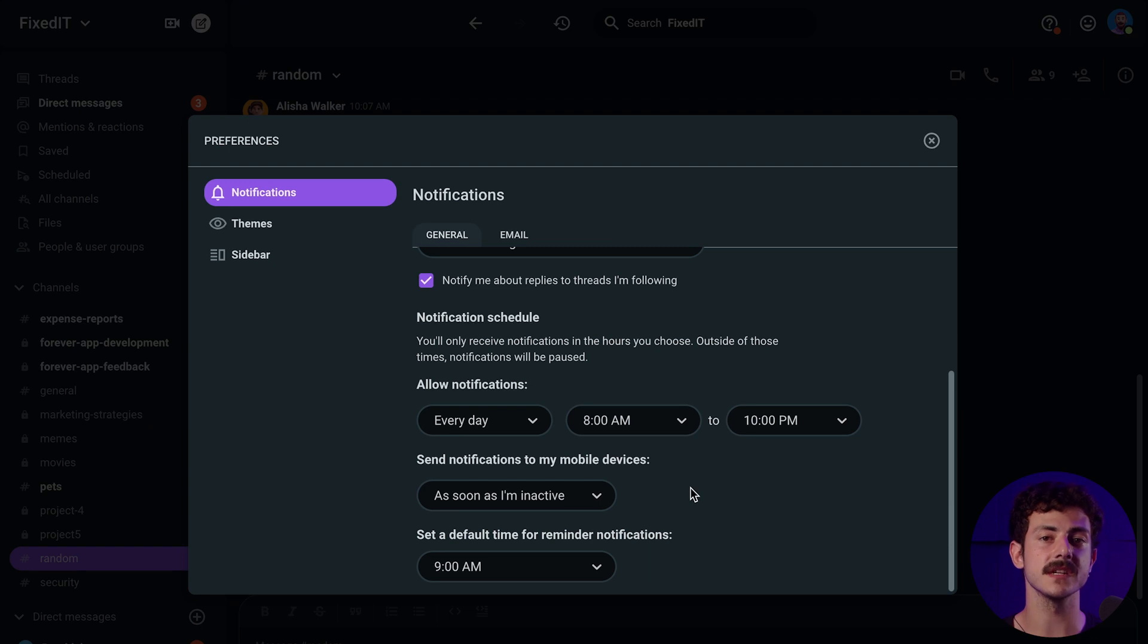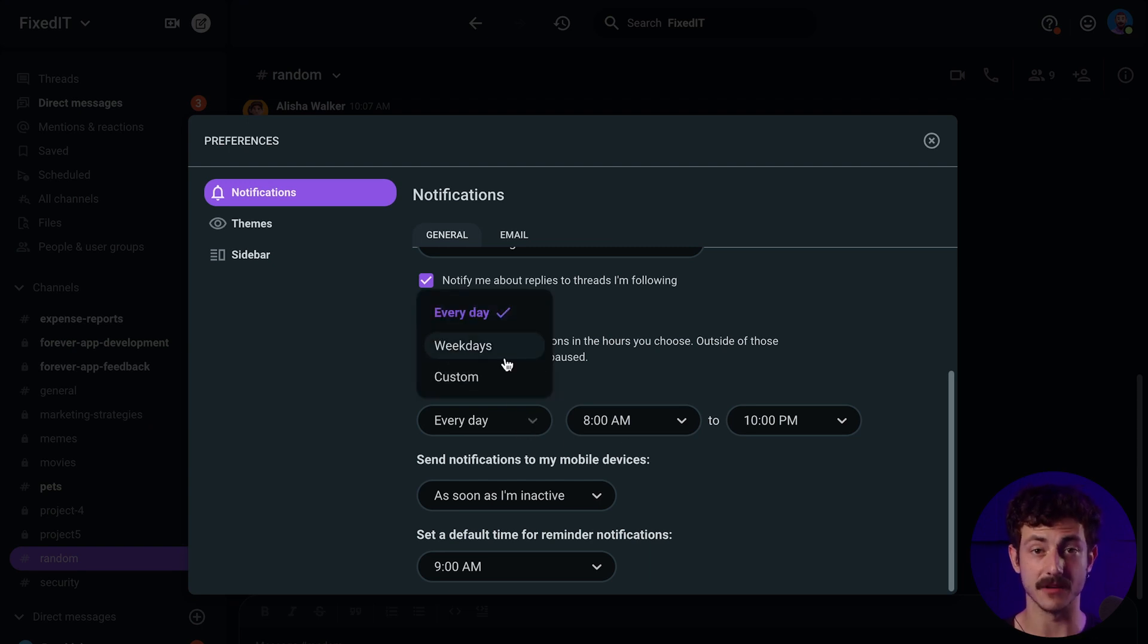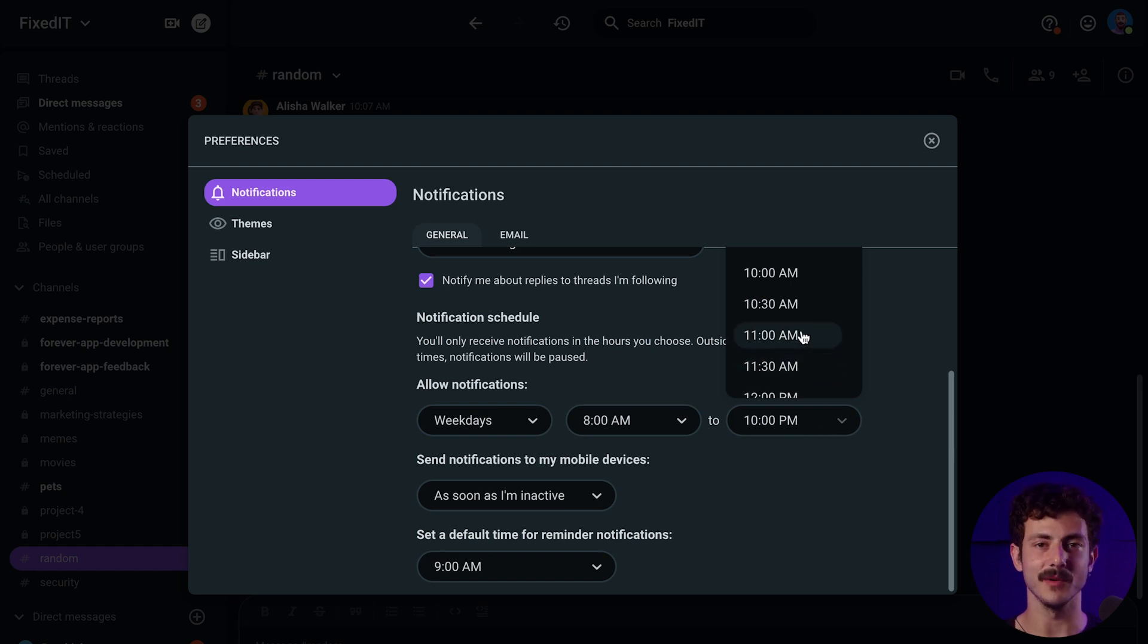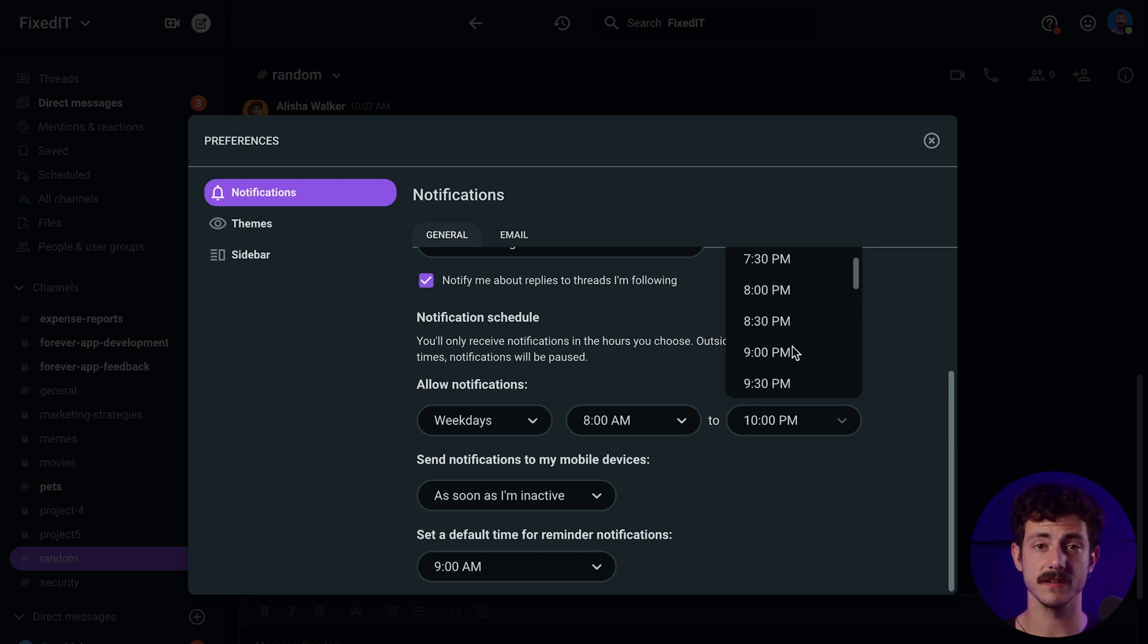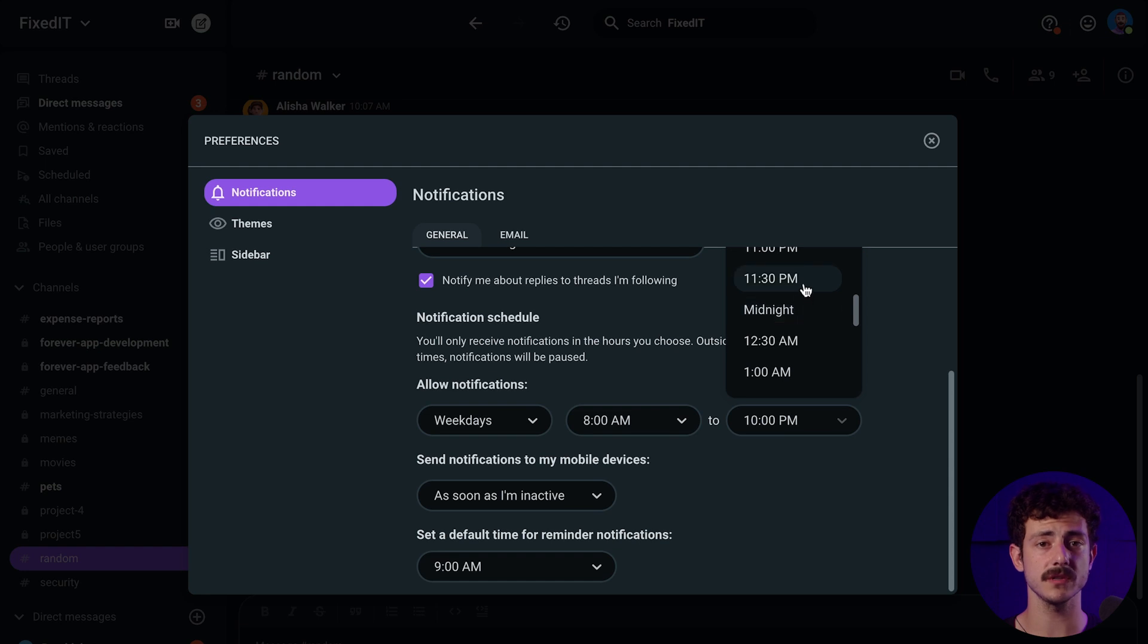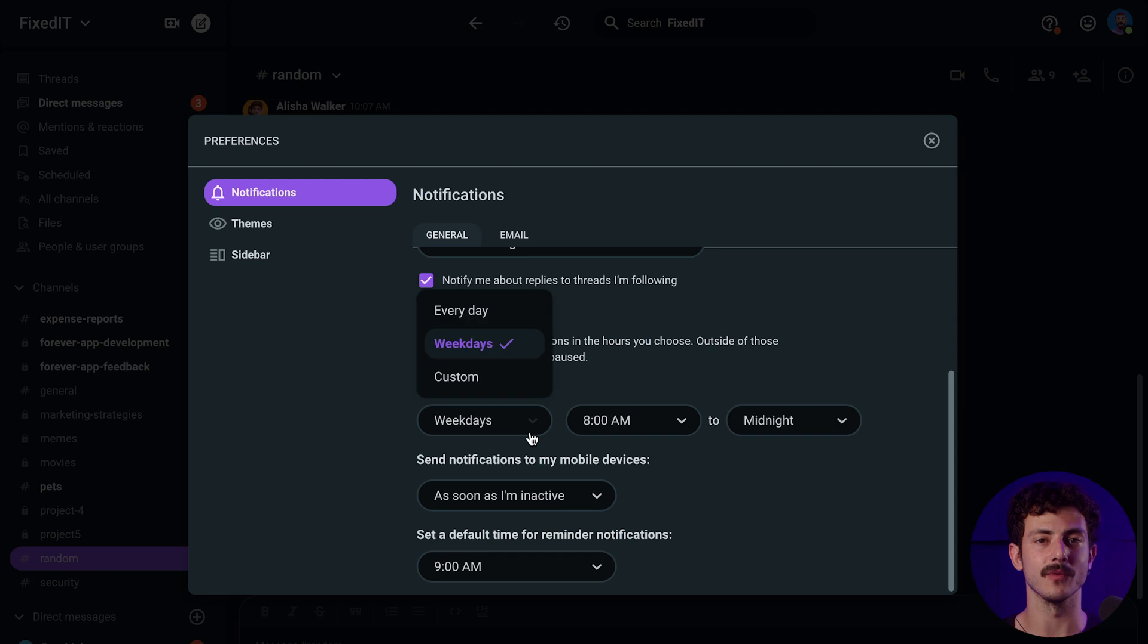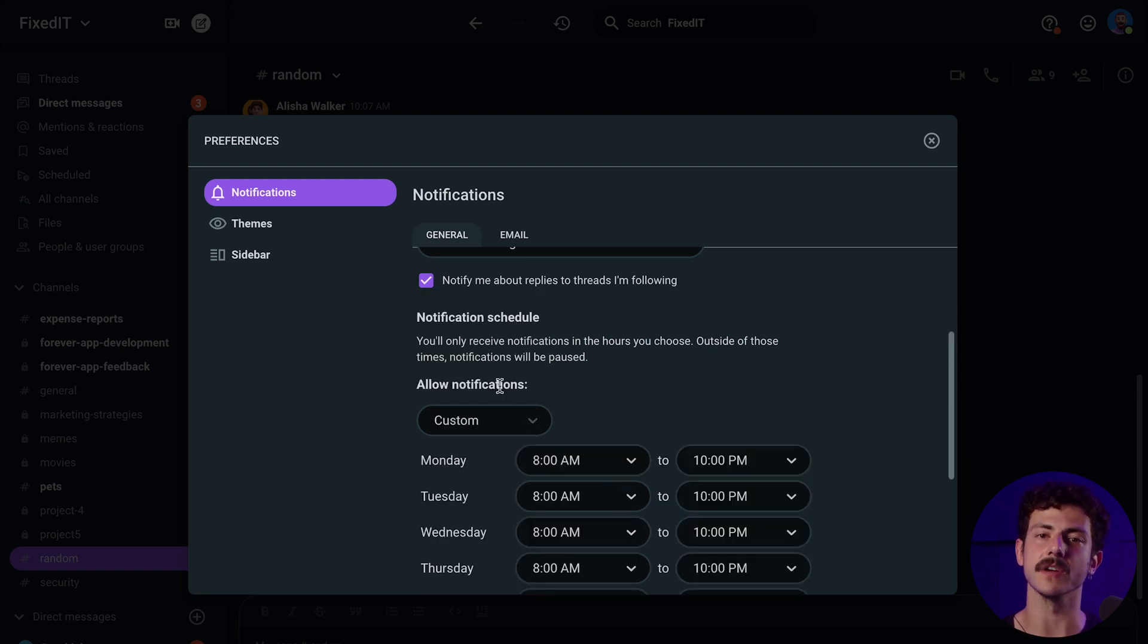Next, you can configure your notification schedule. Once you've set it, you'll only receive notifications during the hours that you chose. Outside of those hours, notifications will be paused. You have three options for notifications: every day in the hours that you chose, on weekdays, and custom, where you can set the time slot for each day when you want to receive your notifications.